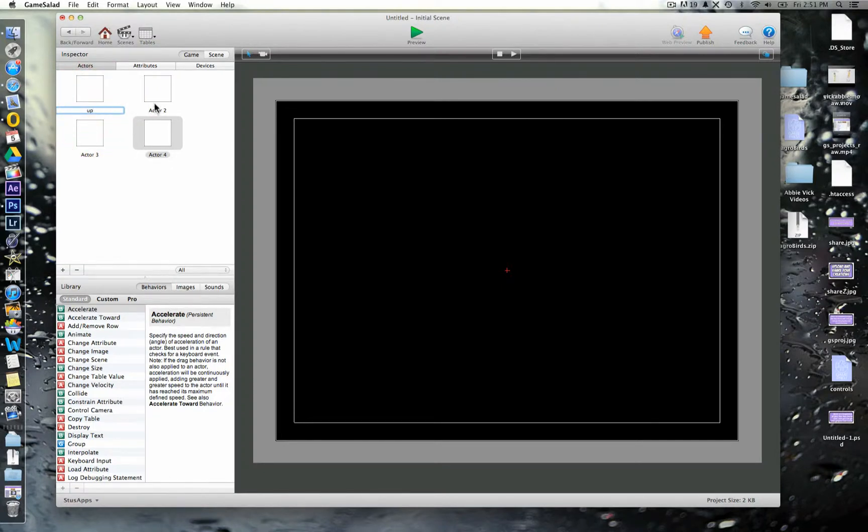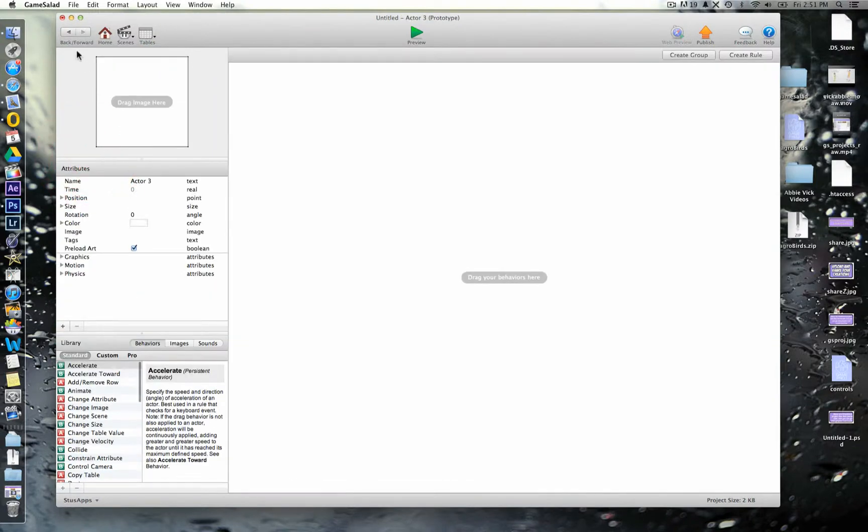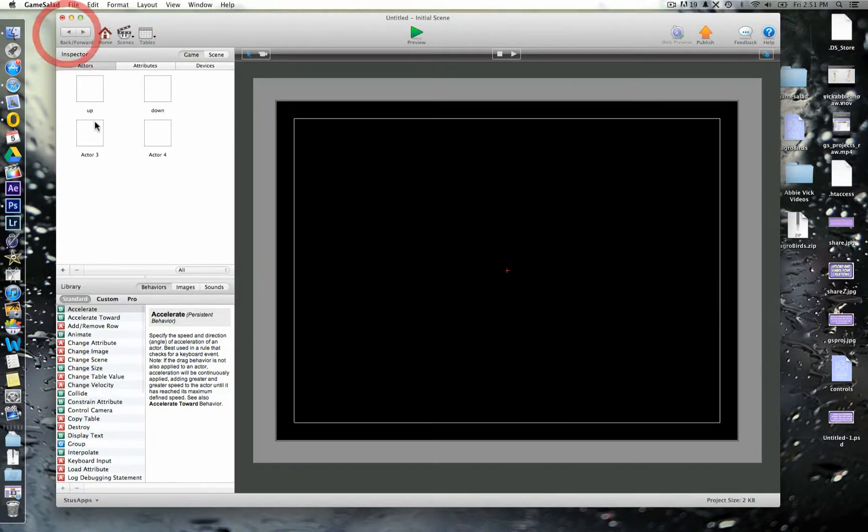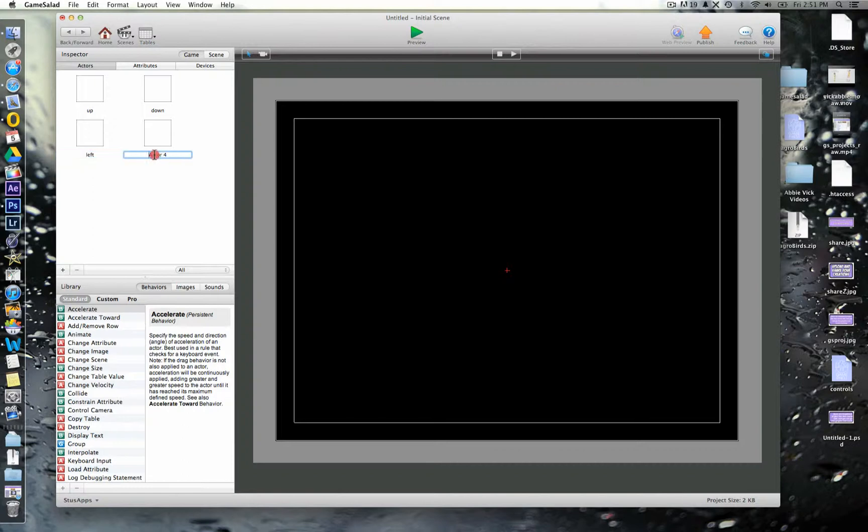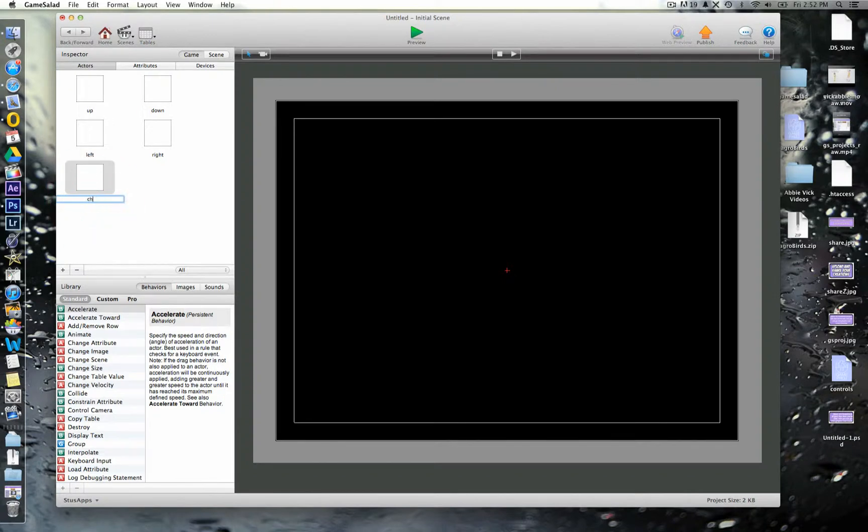So this one is up, down, left, and right. And then for the final one that we're going to have is going to be our character.